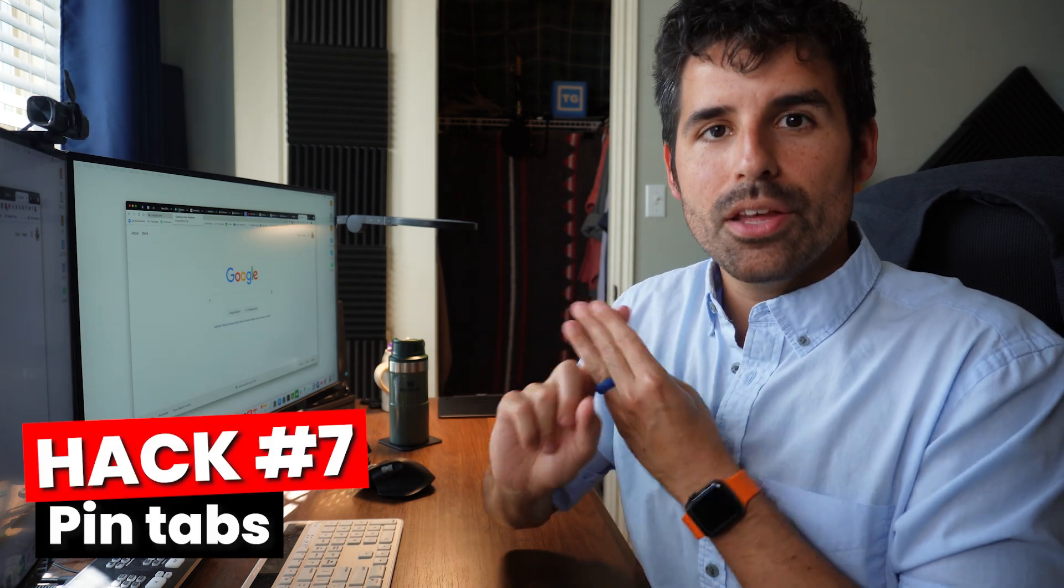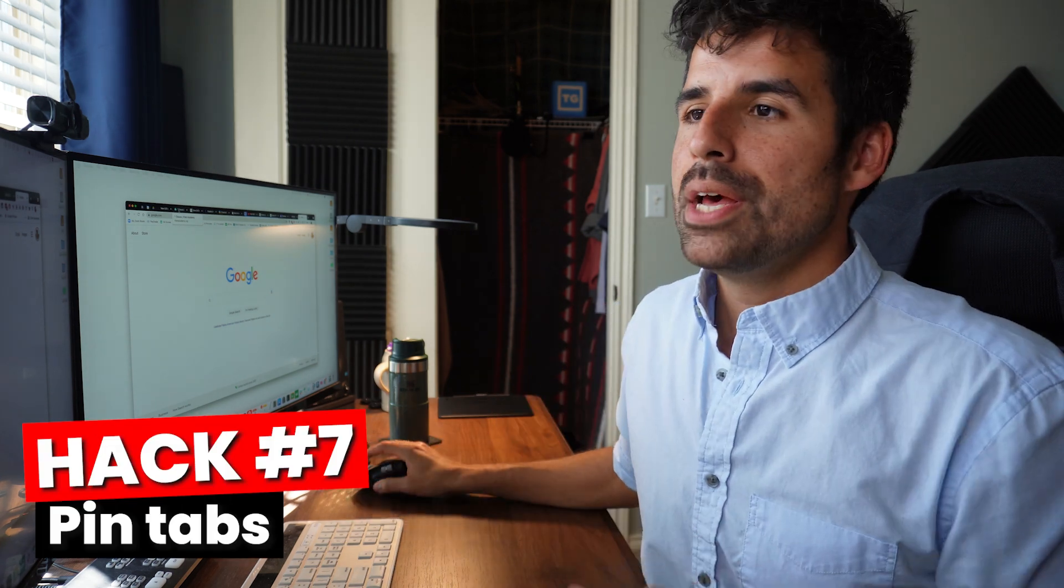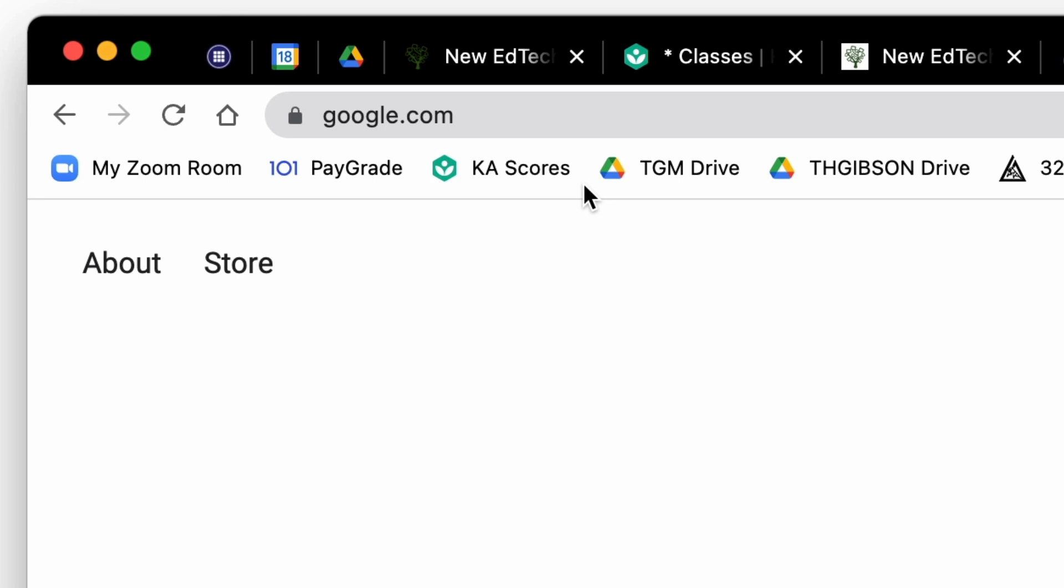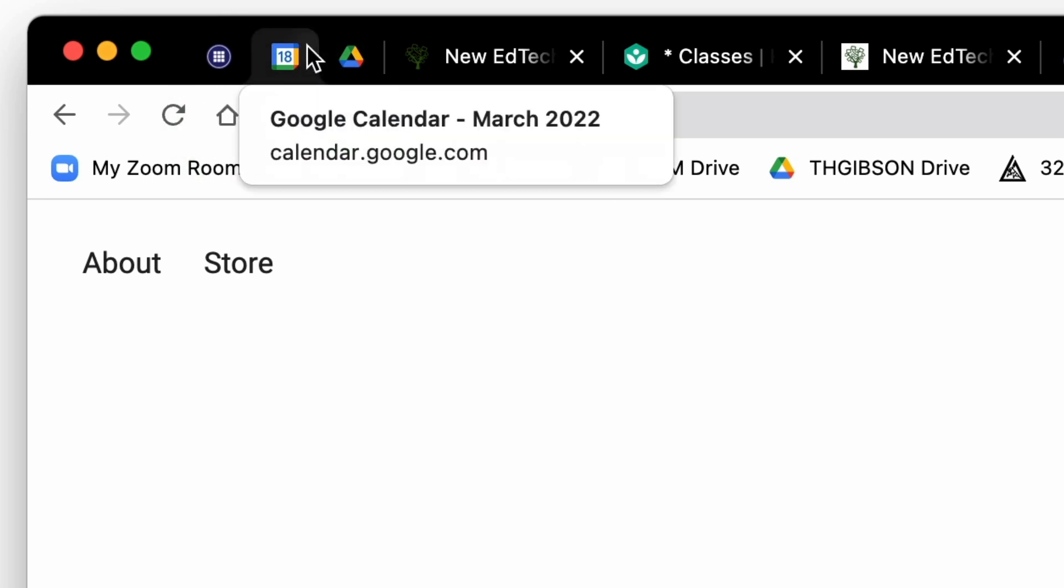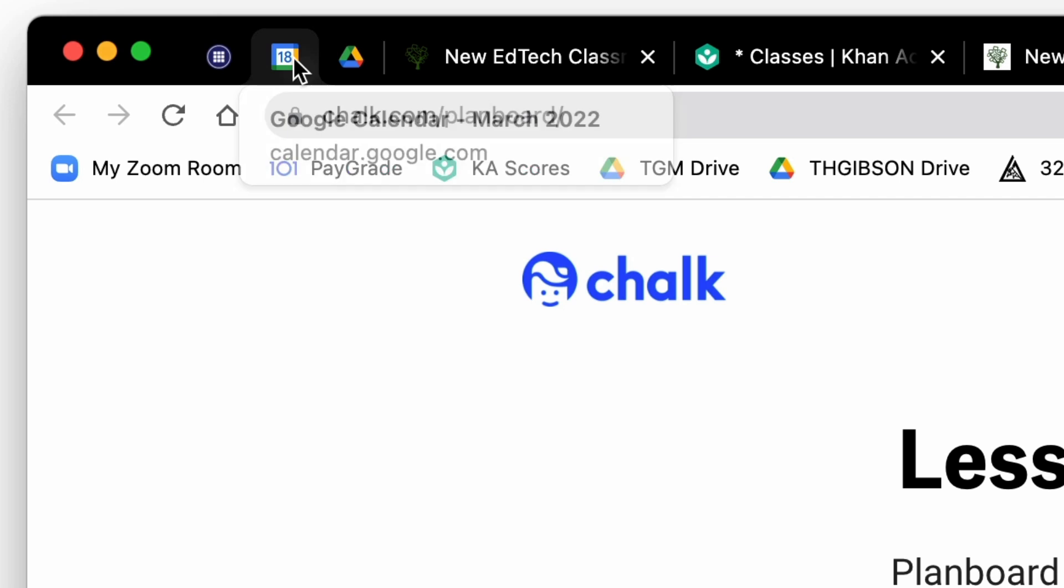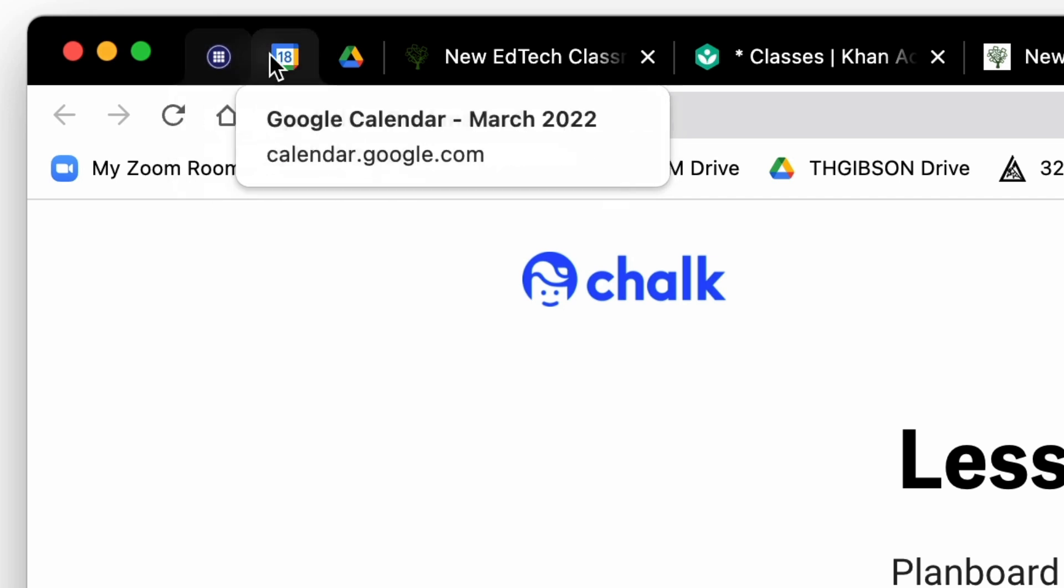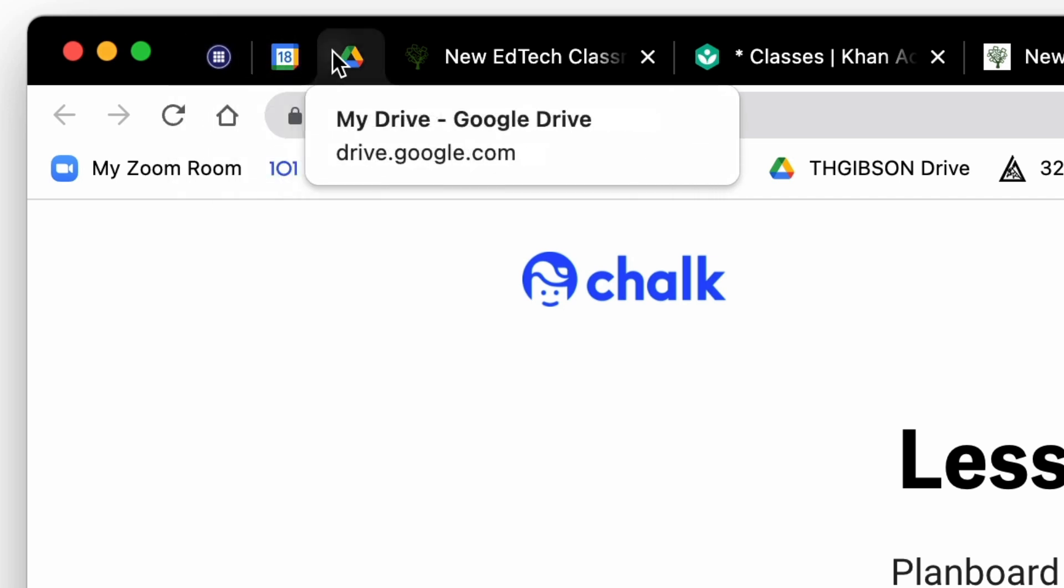If you've got a few tabs that you always have open and you always want to refer to, maybe it's your LMS, maybe it's your email, maybe it's your Google Drive, pin those tabs. Pinning them makes them as small as they can get and then throws them to the left side of the screen. You can see the three pin tabs that I have over here already.